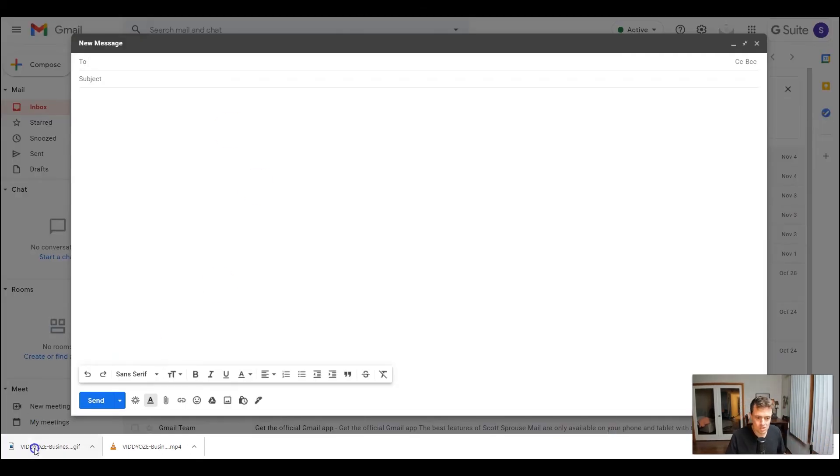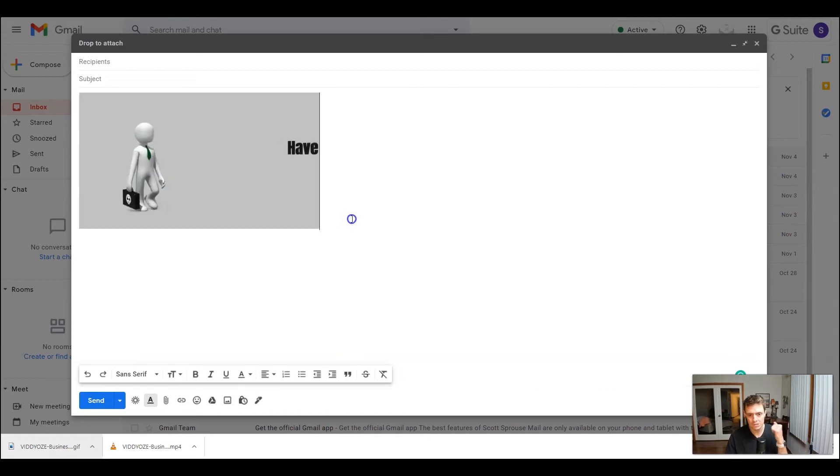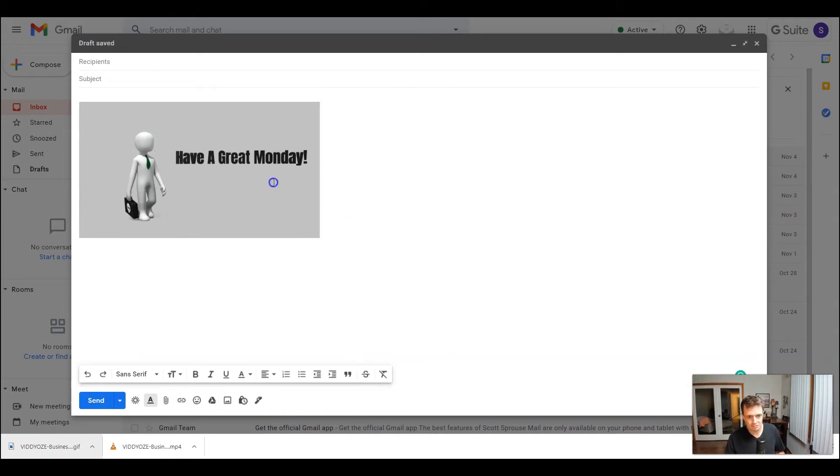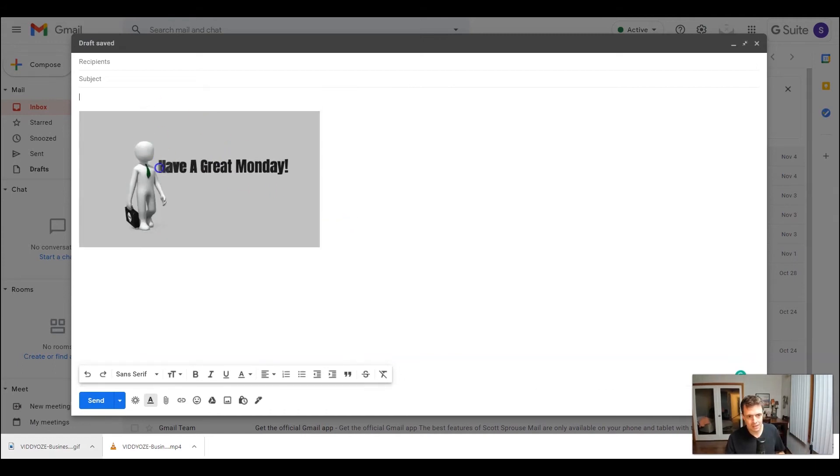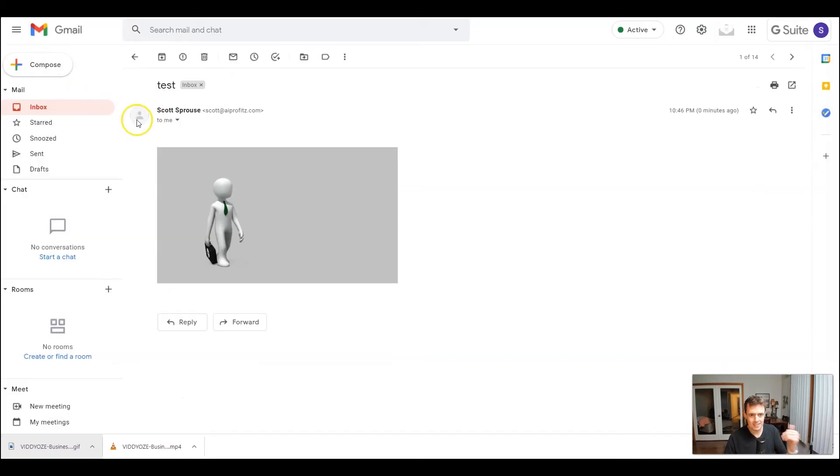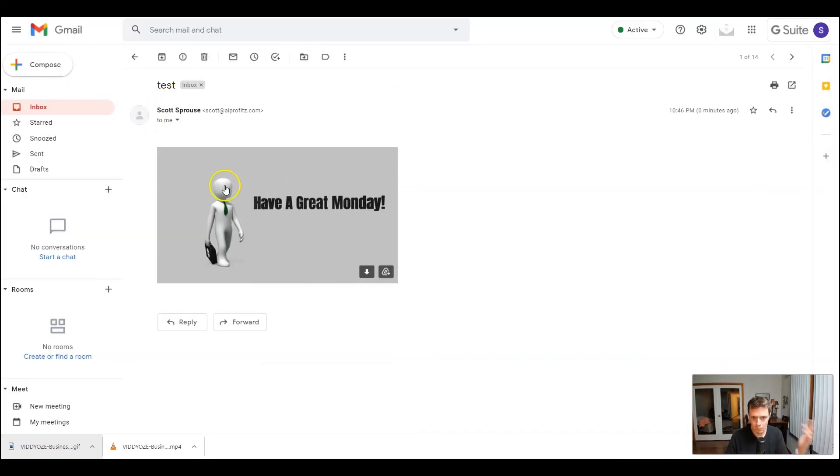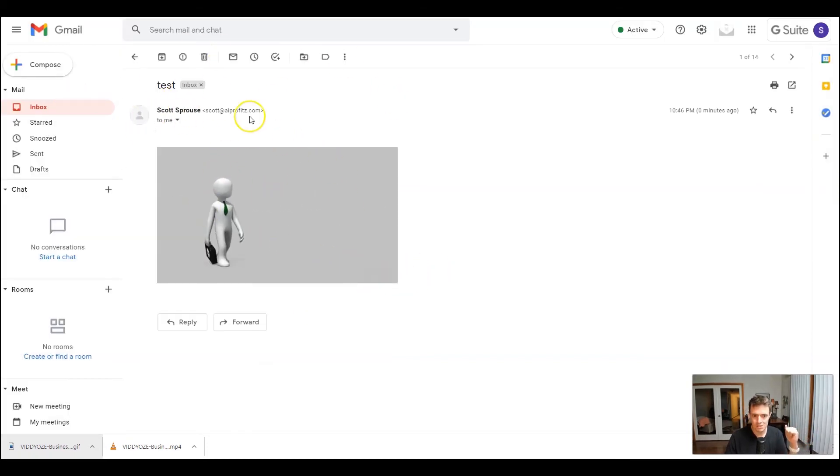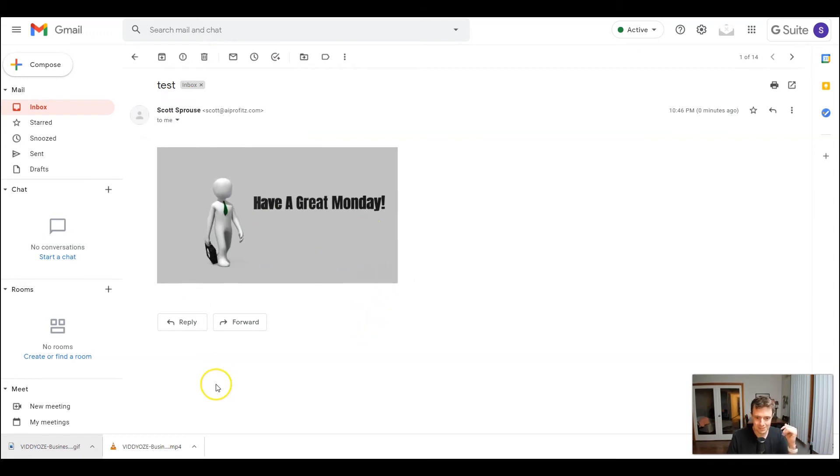The other way that you can share this is within an email. You just simply drag it and now you've got a GIF file within the email. Let's send me an email just to test things out. And then here is what they will see when you open up the test email. So again, it says have a great Monday.